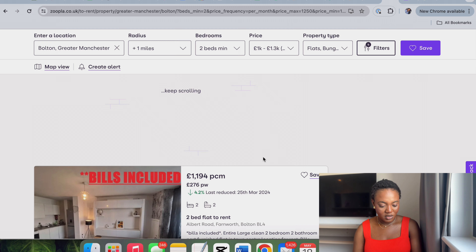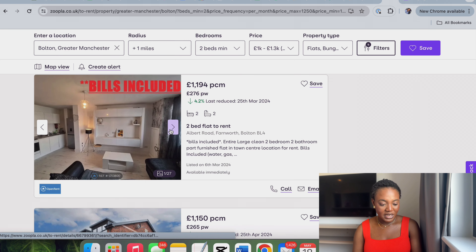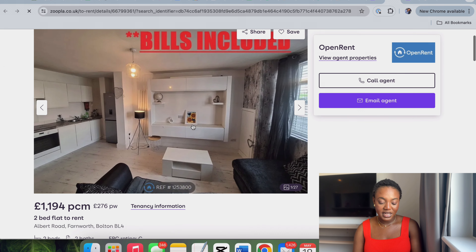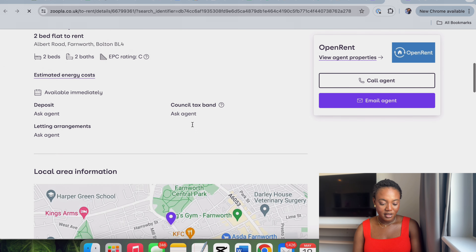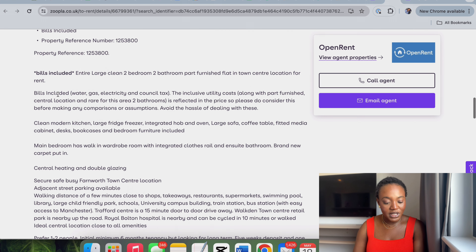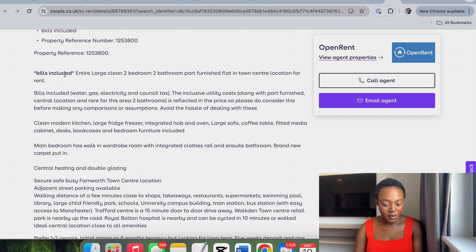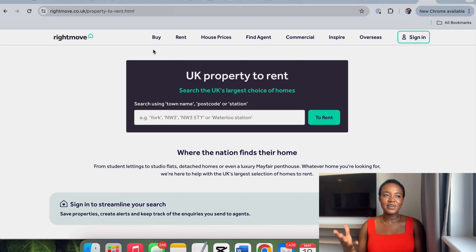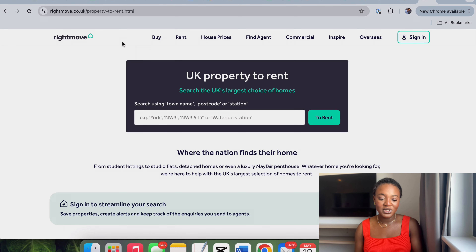Let's look at this one before moving on to the next website. It says 'furnished, students can inquire, bills included.' Wait — bills included?! It says: 'entire large clean two-bedroom, two-bathroom, part furnished, bills included — water, gas, electricity, and council tax.' I'm trying to be as detailed as possible so we can understand this better.